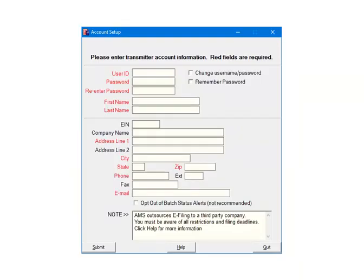In order to use the e-file services, you will create an account with a user ID and password. The user ID can be up to 30 characters in length. The password must be at least 10 characters in length and include one uppercase letter and one number. This information logs you into the third-party system so that you can submit the information for processing. The login information that is entered should be for the user that is submitting the data.